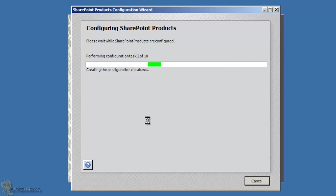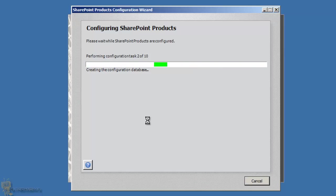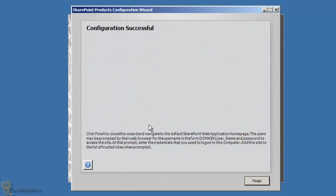Go take a water break or walk around the office — this part takes a while. There are 10 tasks SharePoint Foundation 2010 needs to complete. The first one is configuring the database. Later in the video I'll show you how to install SQL Server Management Studio so you can check out the database and run queries against it.